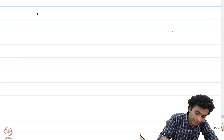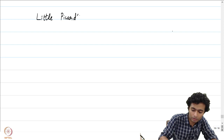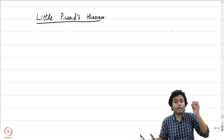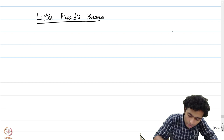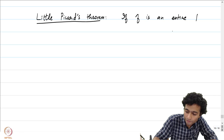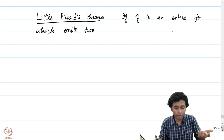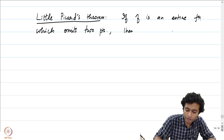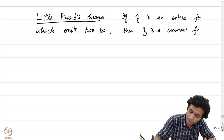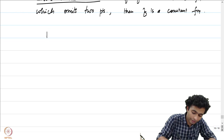Let us now state and prove the Little Picard's theorem. The theorem states: if f is an entire function which omits 2 points — that is, there exist at least 2 points not in the image of f — then f is necessarily a constant function.